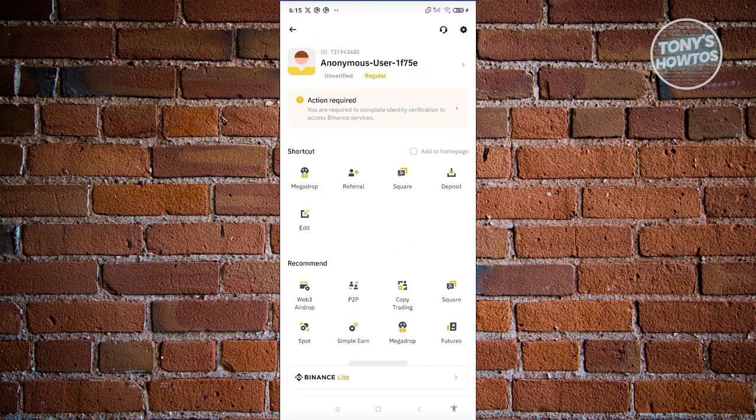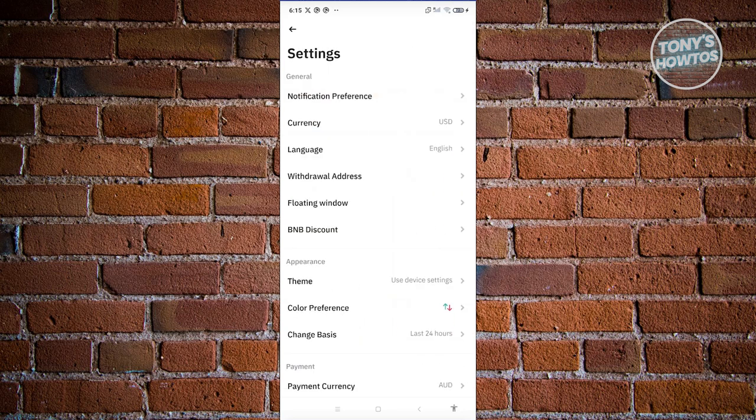And from here, you should be able to see a gear icon at the top right of your screen. Let's go ahead and click on it. Now from here, you should be able to see your settings. The most important setting here is going to be currency.